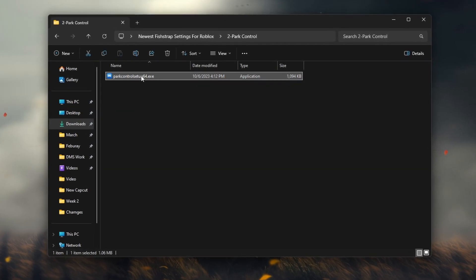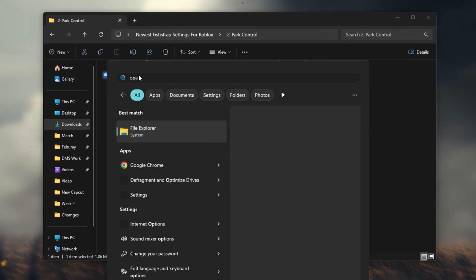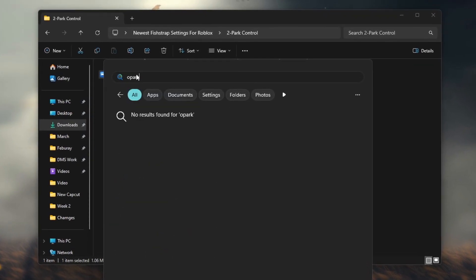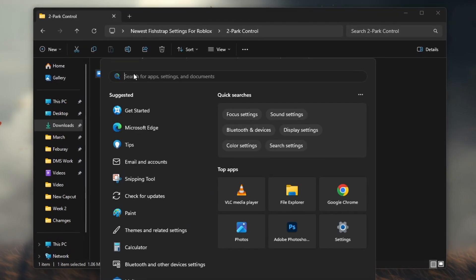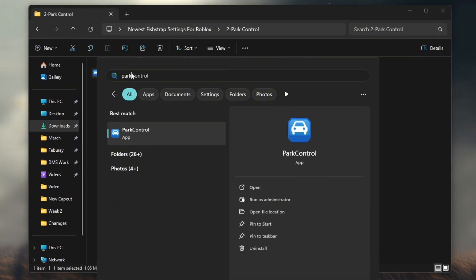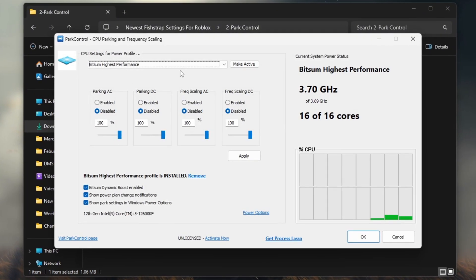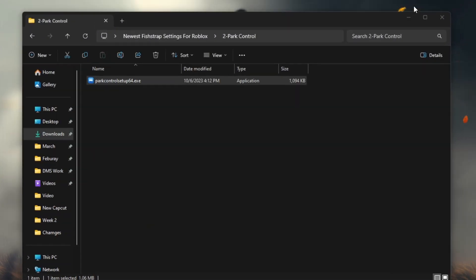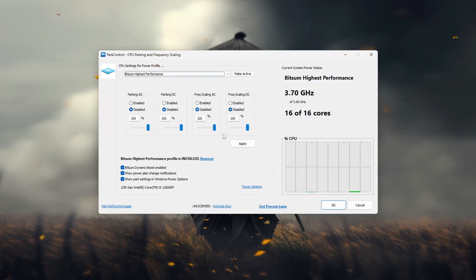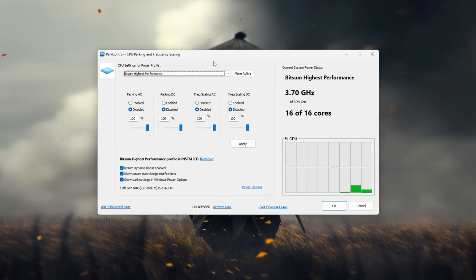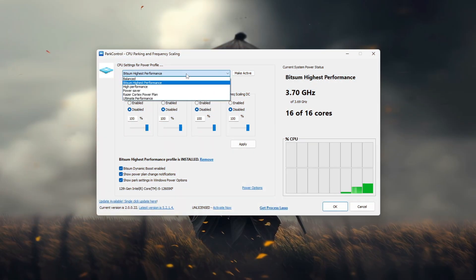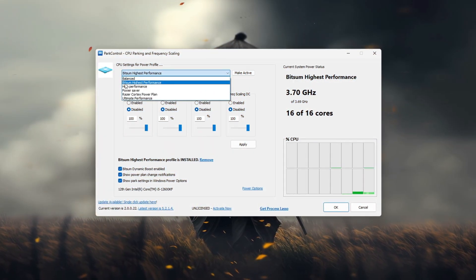This application helps optimize processor settings allowing your computer to run faster and smoother especially during gaming. First open Park Control and scroll down to select a performance profile.